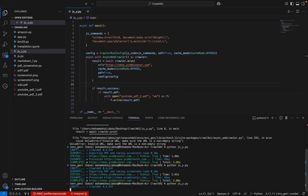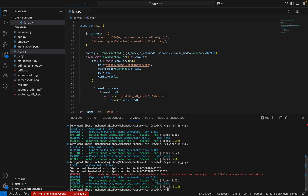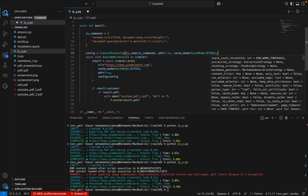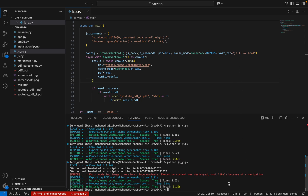Now we're getting an error: 'Error updating image dimension — page evaluate execution context was destroyed, most likely because of navigation.' What happened is that when it's trying to take the PDF, the page is actually navigating due to the click, causing this error. I need to tell the crawler to wait until all JavaScript has finished running. I can add a wait_for parameter set as a boolean — this will wait until all JavaScript files run properly.